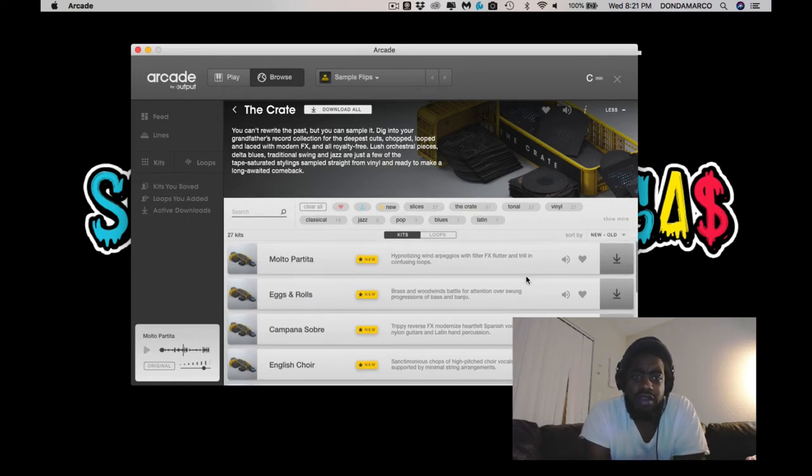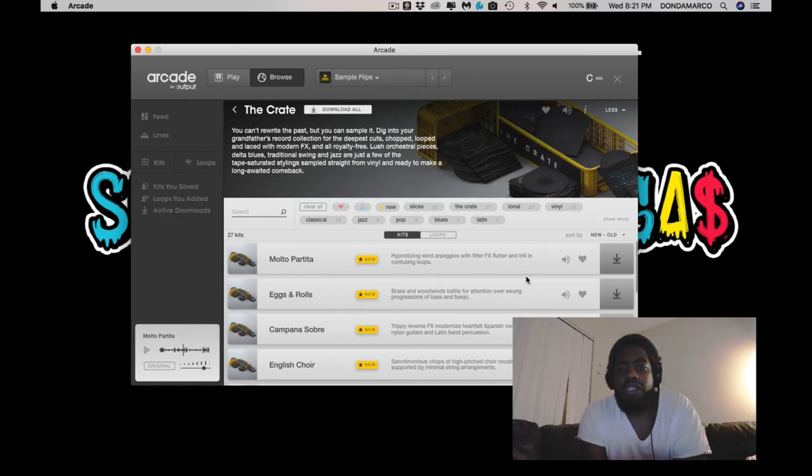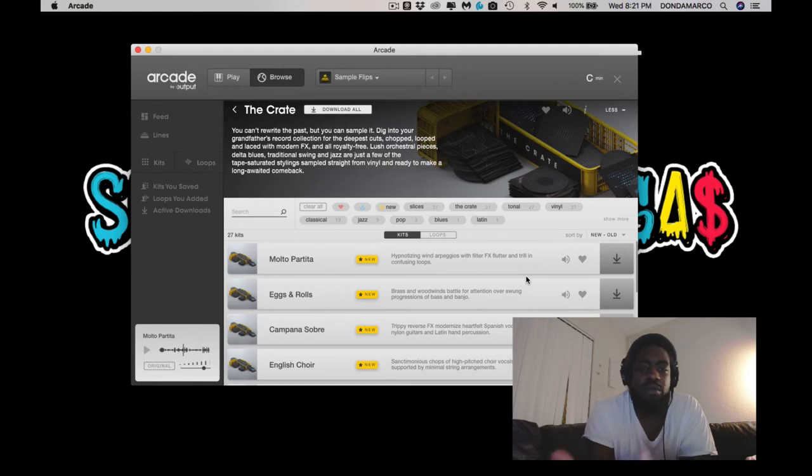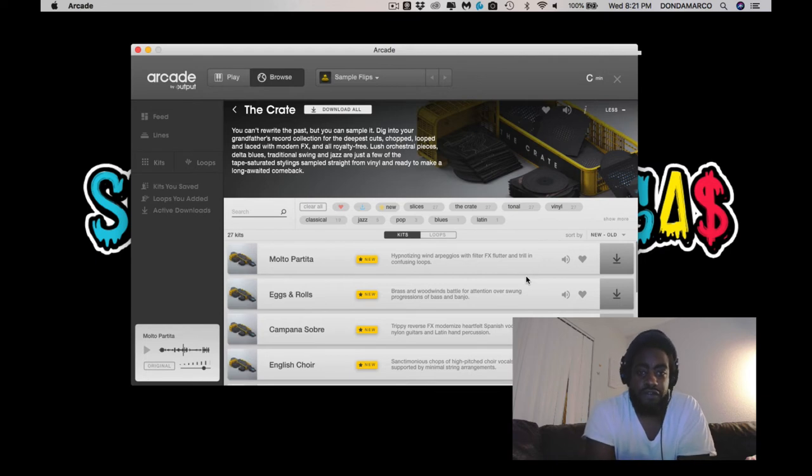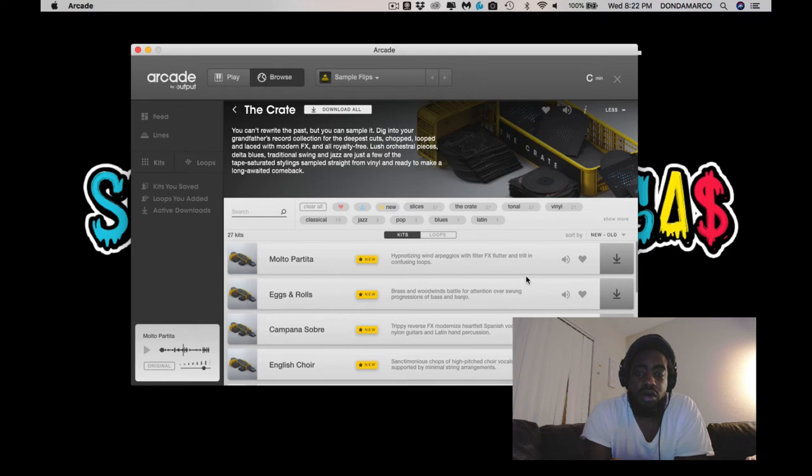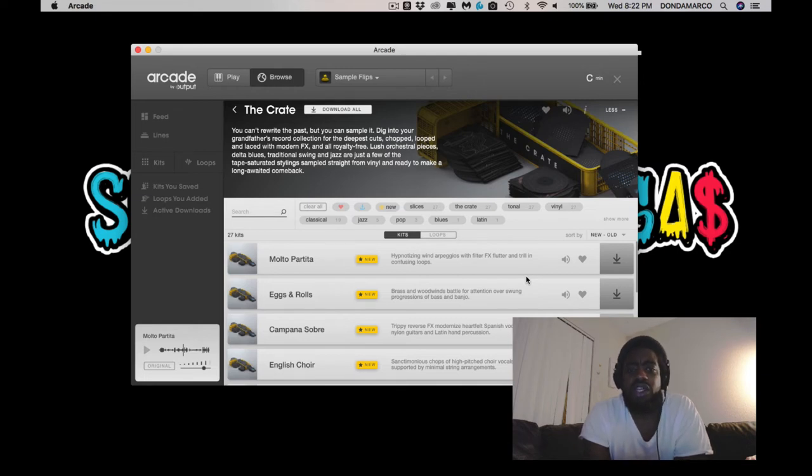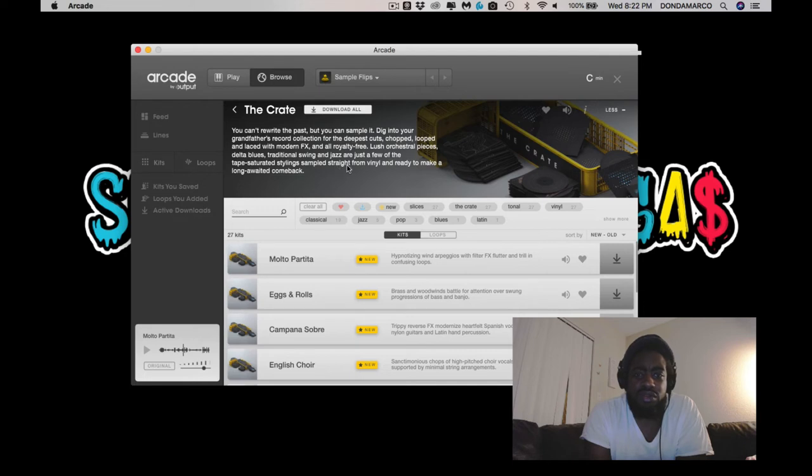So right here it says, you can't rewrite the past, but you can sample it. Dig into your grandfather's record collection for the deepest cuts, chop, loop, and lace with modern effects, and all royalty free. Lush orchestral pieces, delta blues, traditional swing, jazz. Just a few of the tape saturated stylings sampled straight from vinyl.